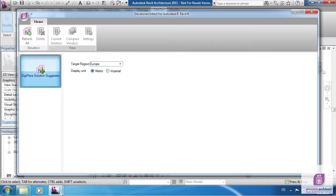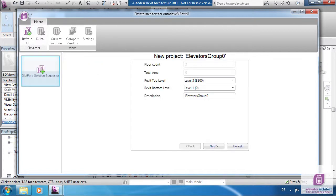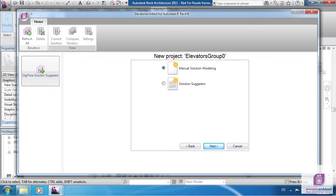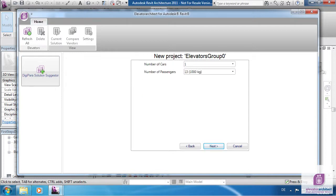The new project screen appears. Enter your data and click Next. This next screen is only available in Europe. Choose Manual Solution Modeling.